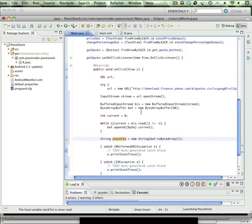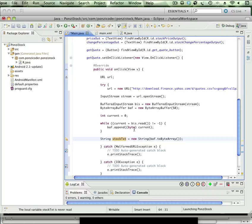At which point we're going to assign all of those bytes to this String stockText. Okay, that's enough for now.